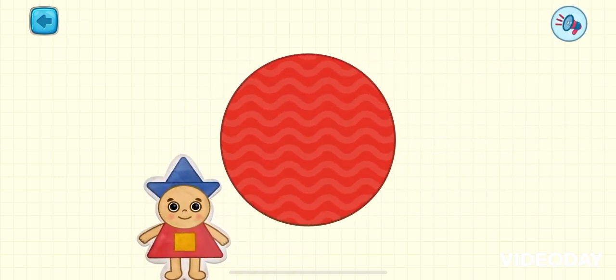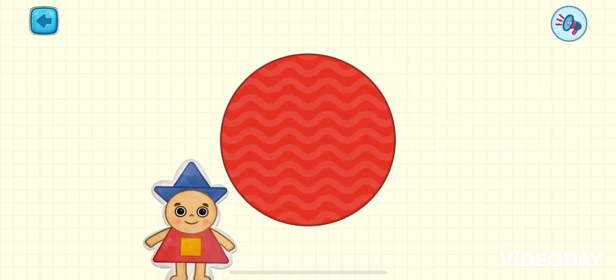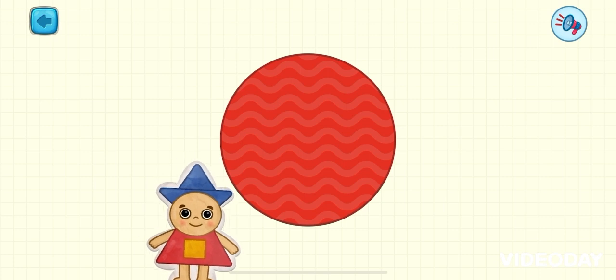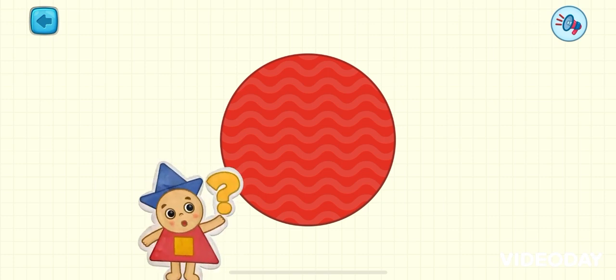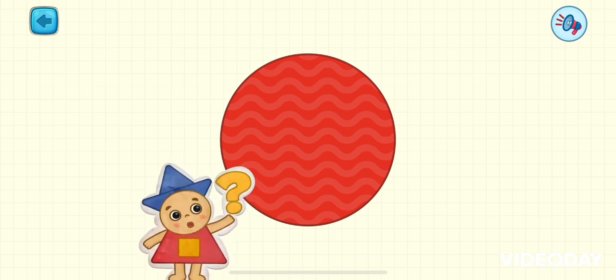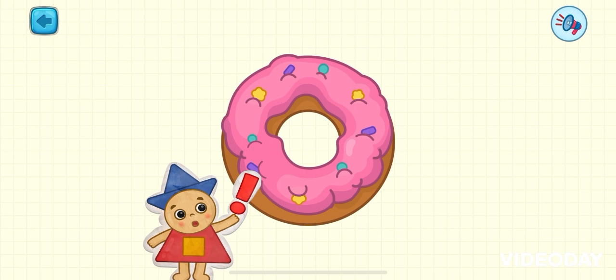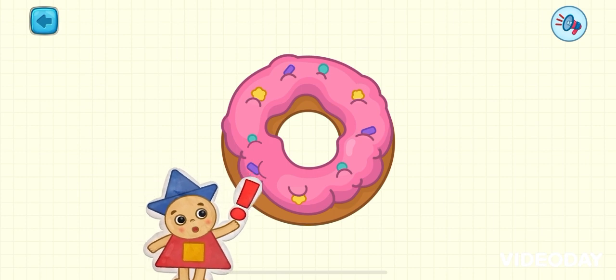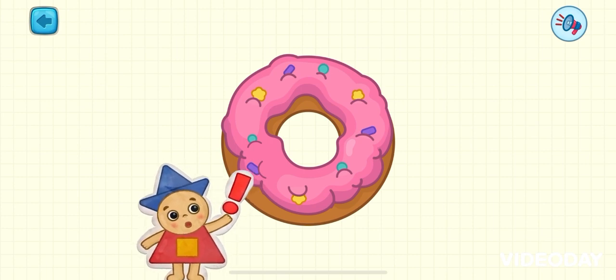Here is a round, round circle. Tap the circle to see what happens. Wow! It's a yummy round donut.